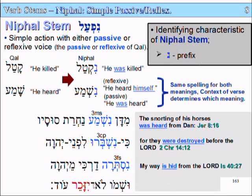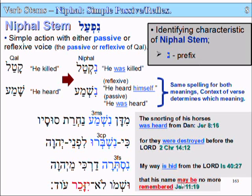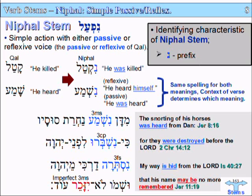The last example is an imperfect: 'Lo yizaker od' — 'That his name may be no more remembered.' That's the Nifal version of the imperfect. The imperfects are a little less easy to recognize straight off. The perfect verb stems are much easier to recognize when they're changed into Nifal. So that's the imperfect third-person masculine singular. That's all for the Nifal stem.